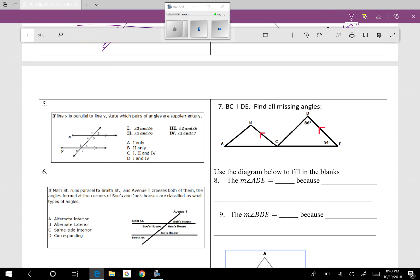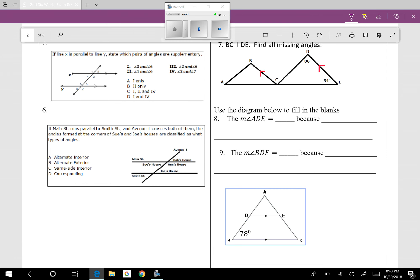Question six: Main Street runs parallel to Smith Street, and Avenue T crosses both. The angles formed at the corners of Sue's and Joe's houses — they're both between the parallel lines but on different sides of the transversal, so they are alternate interior angles.